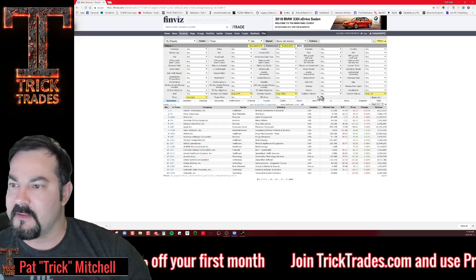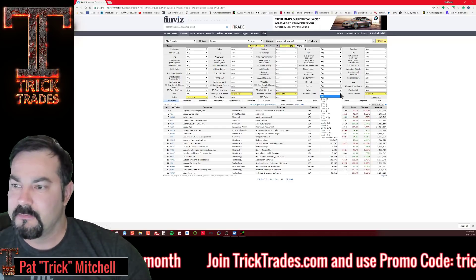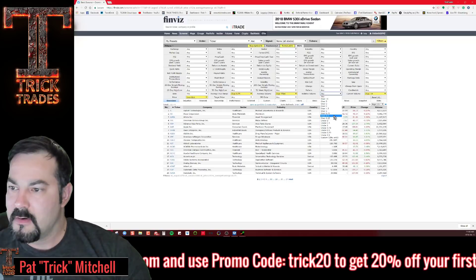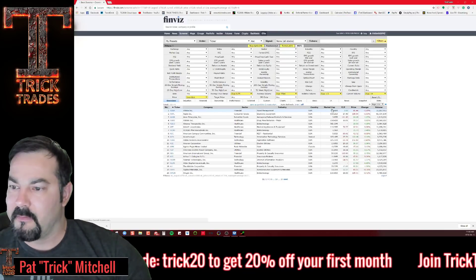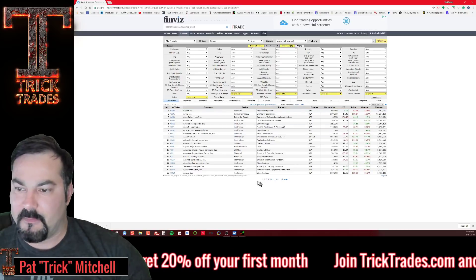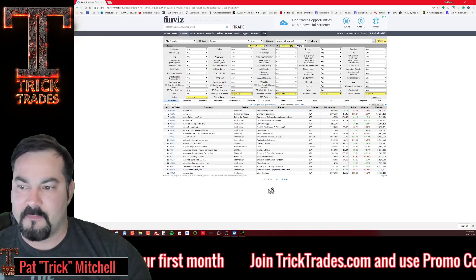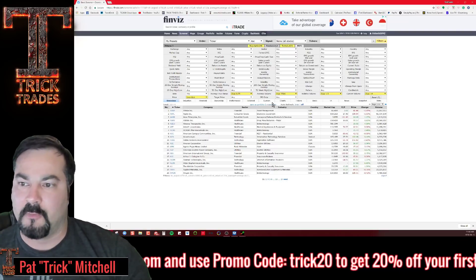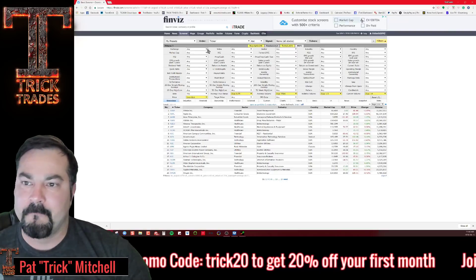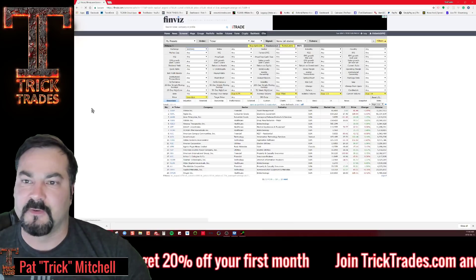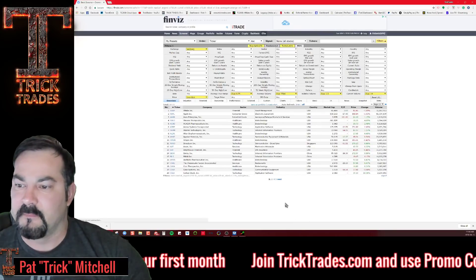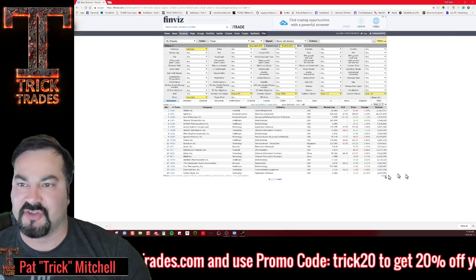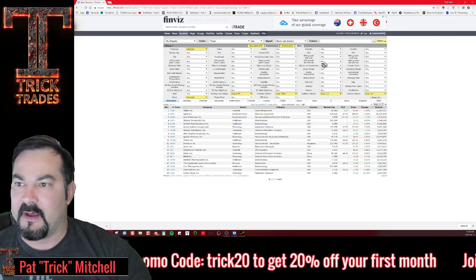For relative volume, let's go over 1.5. You can see how much that filters it down — it was up to 30 pages, now we're at 16 pages. Maybe we'll also filter for Nasdaq. Now we have five pages, so this is a nice little scan.